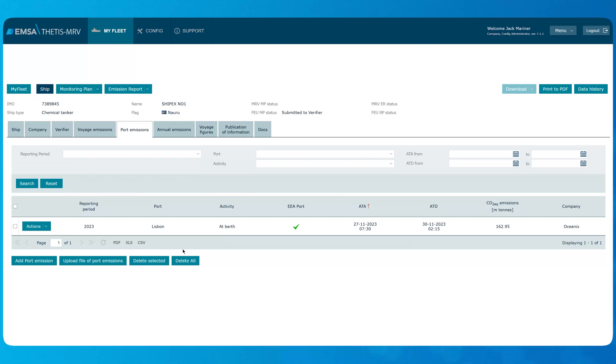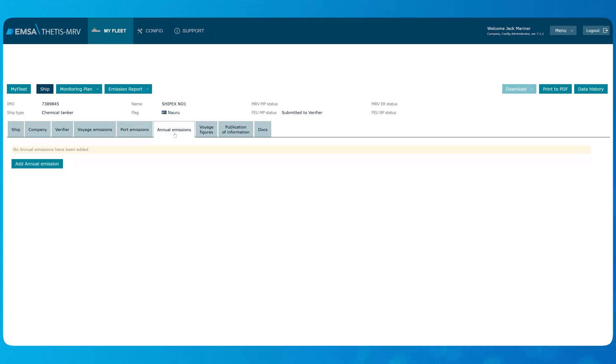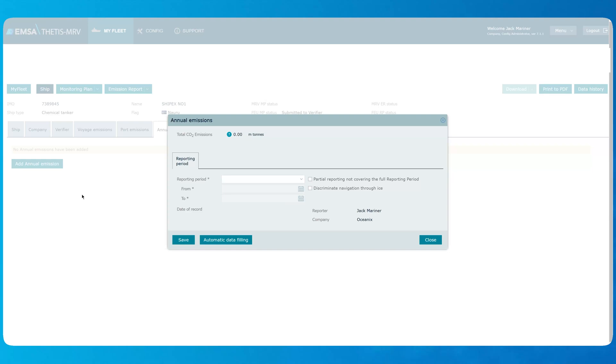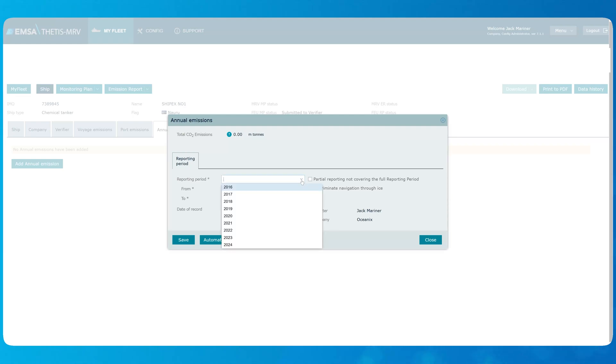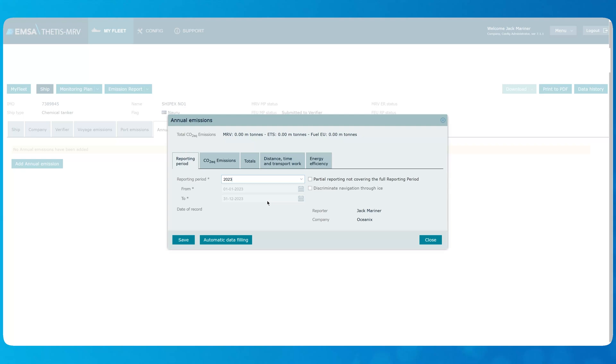After all voyage and port emissions are registered, we can move to the tab Annual Emissions. Click Add Annual Emissions button. The first tab is to identify the reporting period. For the reporting period covering the whole year, the system automatically adjusts from and to fields. After the reporting year is selected, the other tabs appear.